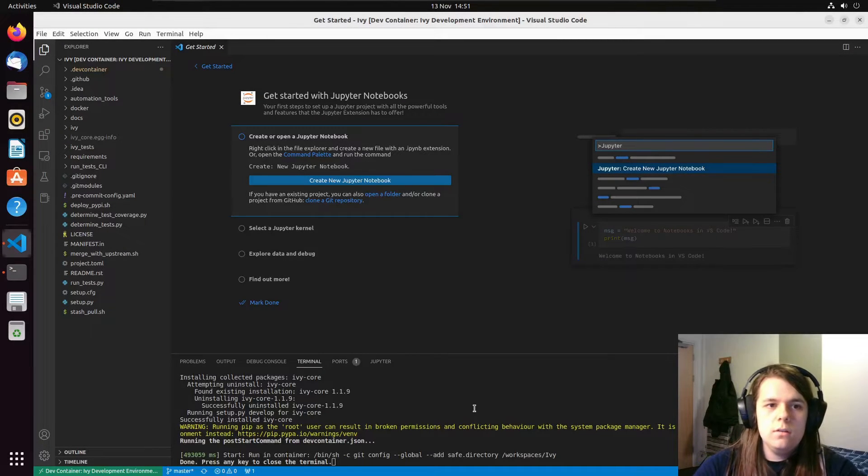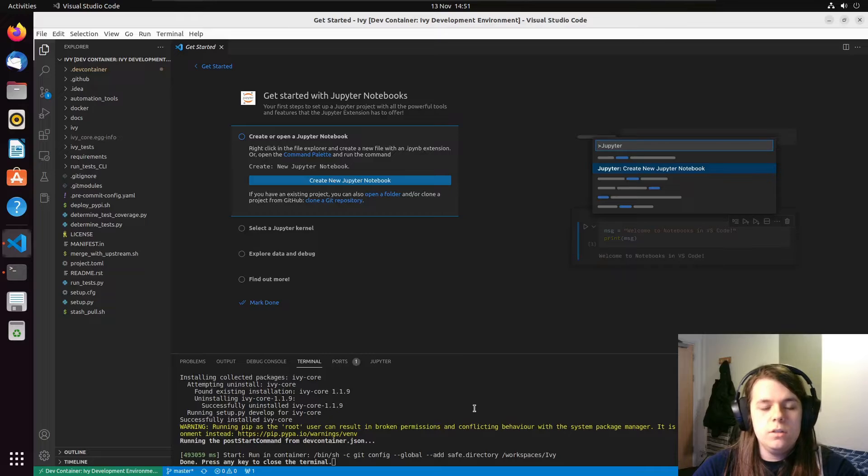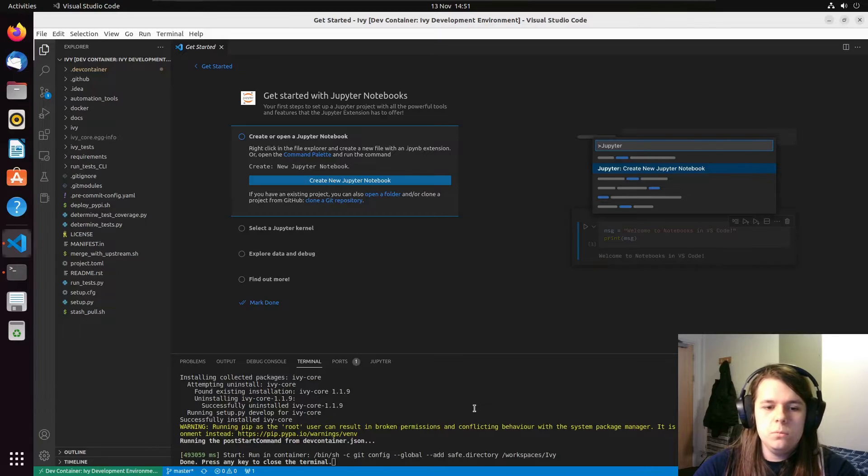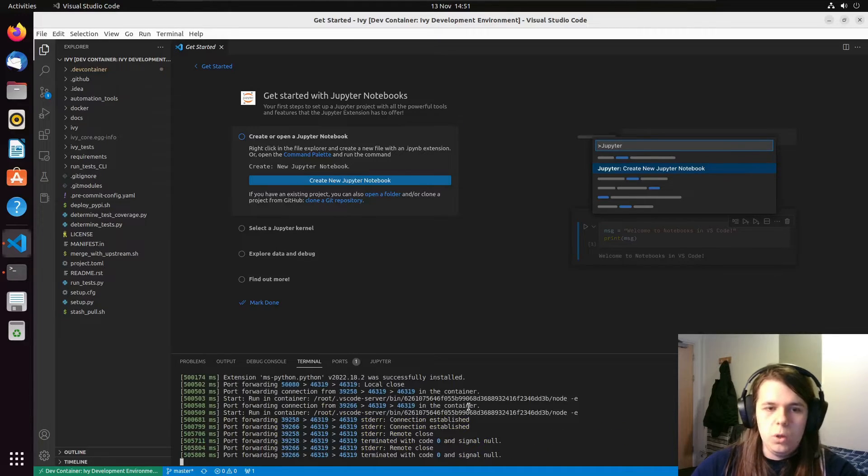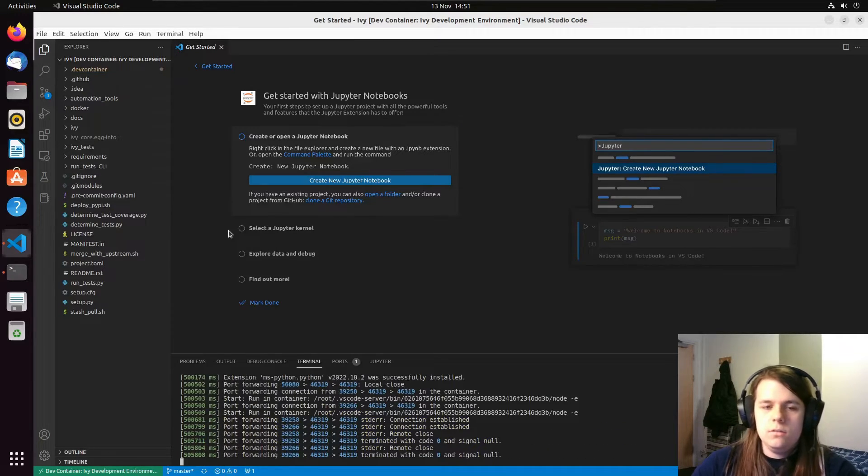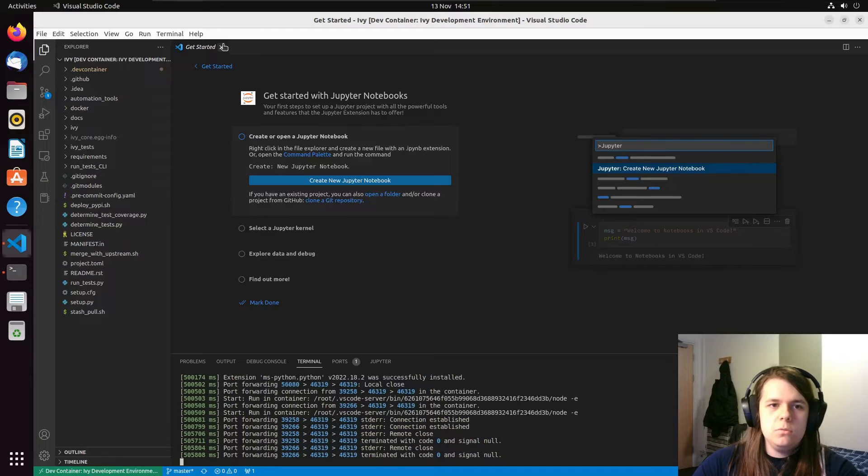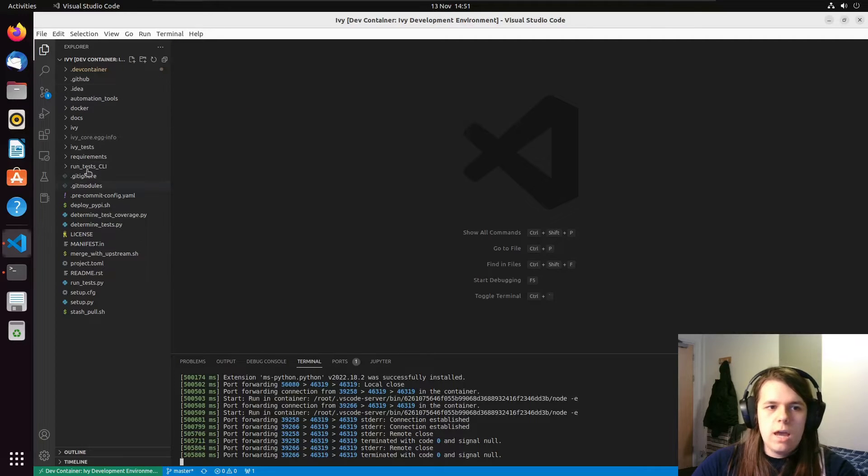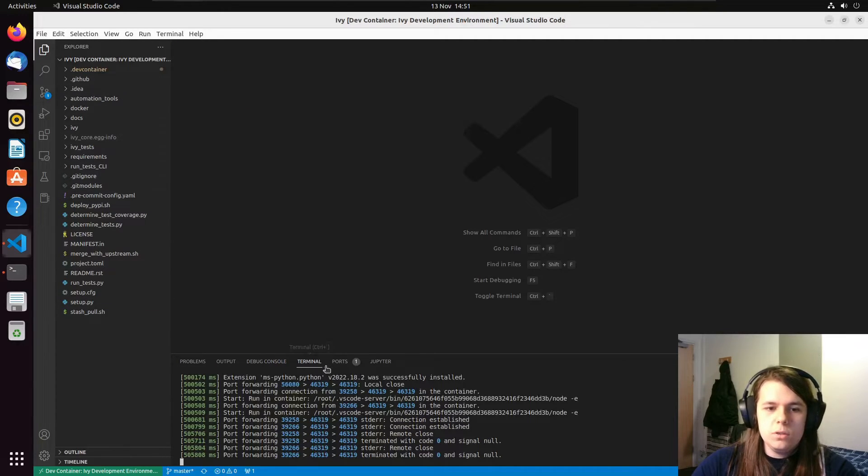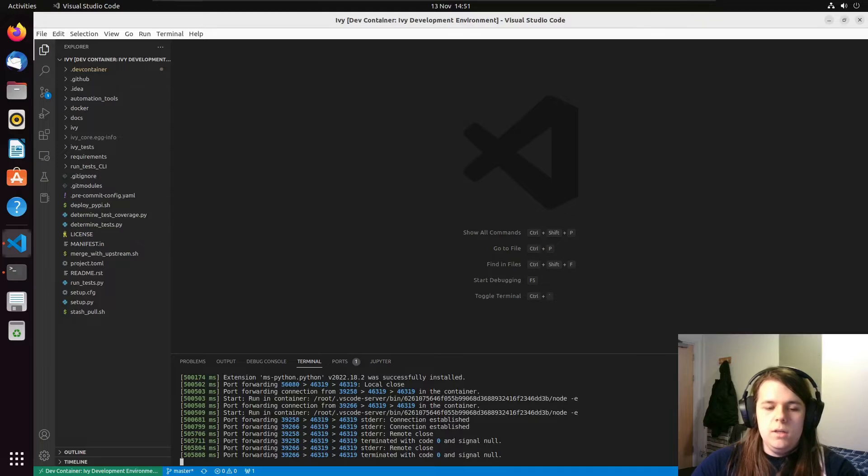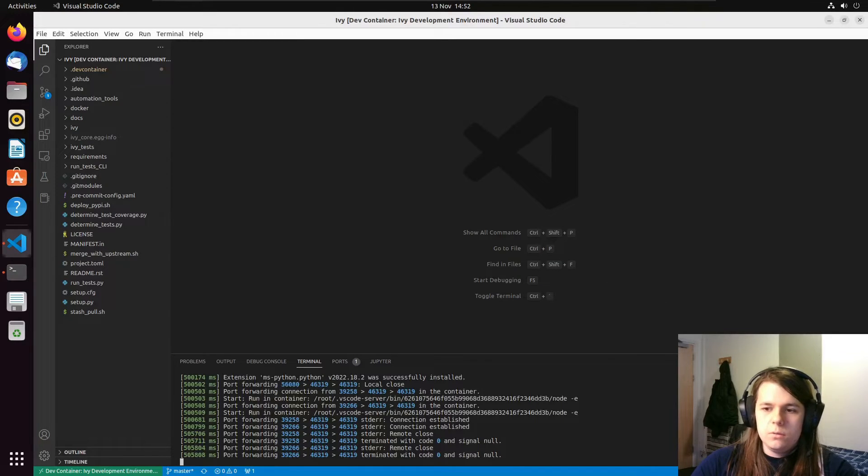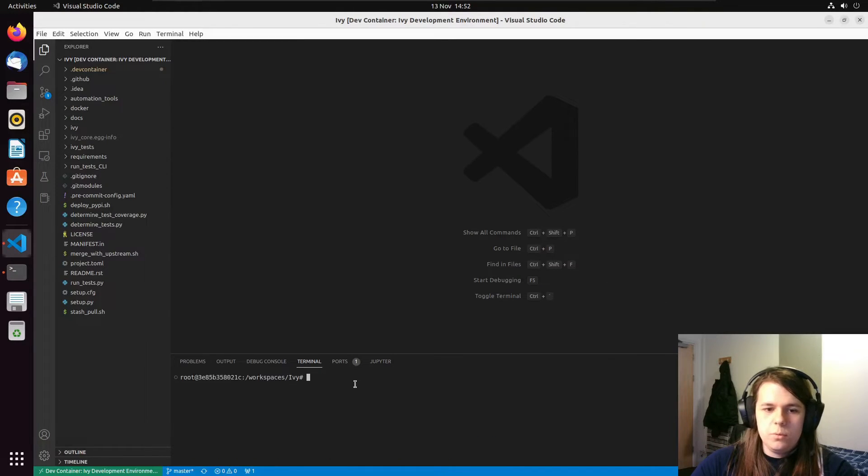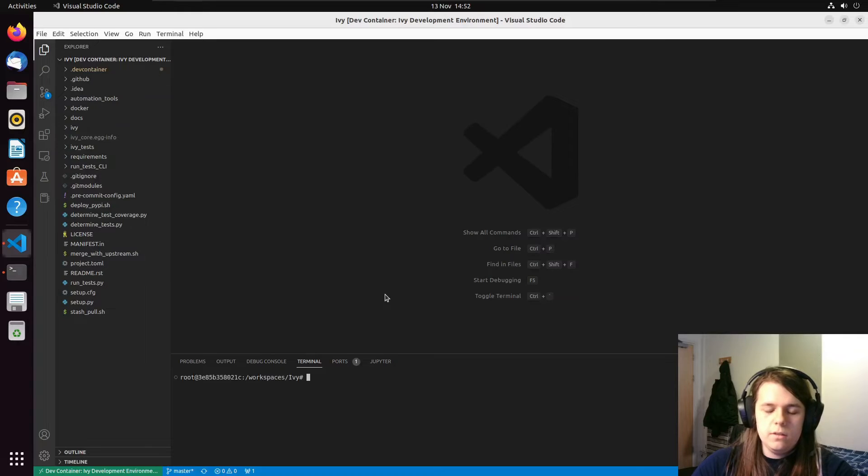So now that the container has been built, we can now start working on Ivy more or less. There's a few things we might want to do, but everything is here as we would need it. And we could just start working immediately. But there are a few things that I will do to start with. So down here I'm going to click plus to open up a new bash terminal in the container itself.